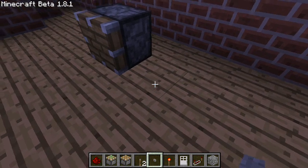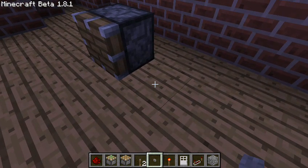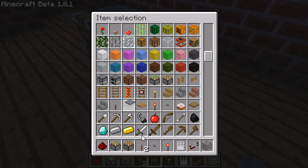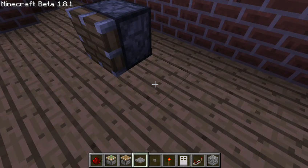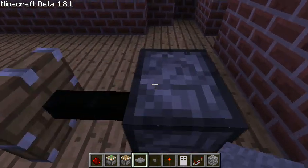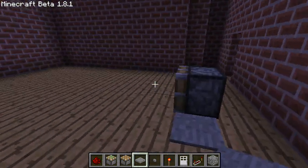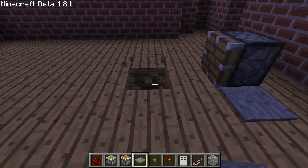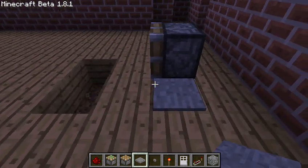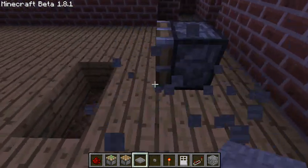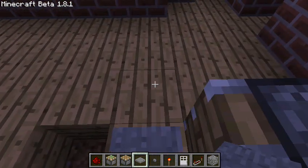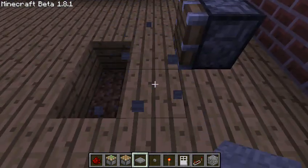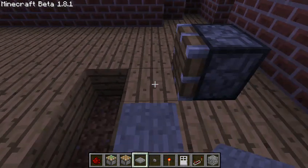One problem I have is that you can't put buttons on the ground — but that's what pressure plates are for. Pressure plates also work as a form of activation. I can put a pressure plate here... oh, it doesn't work.